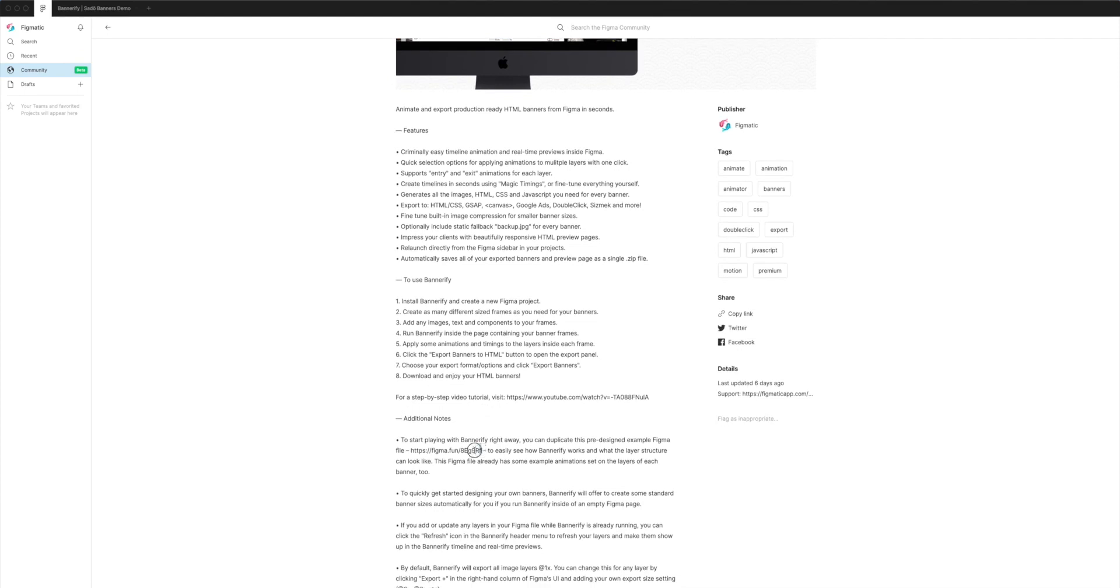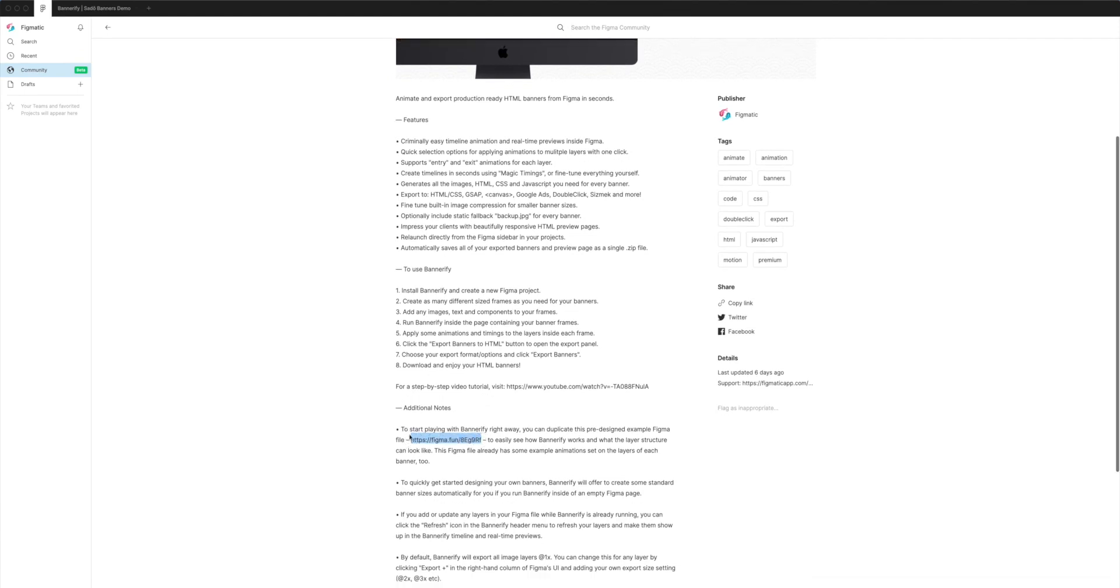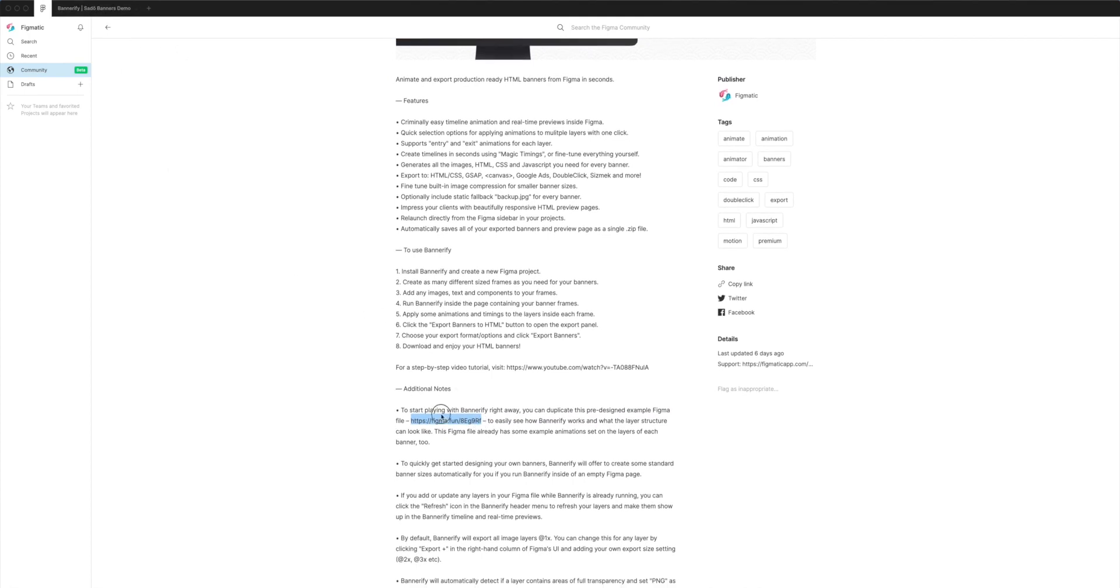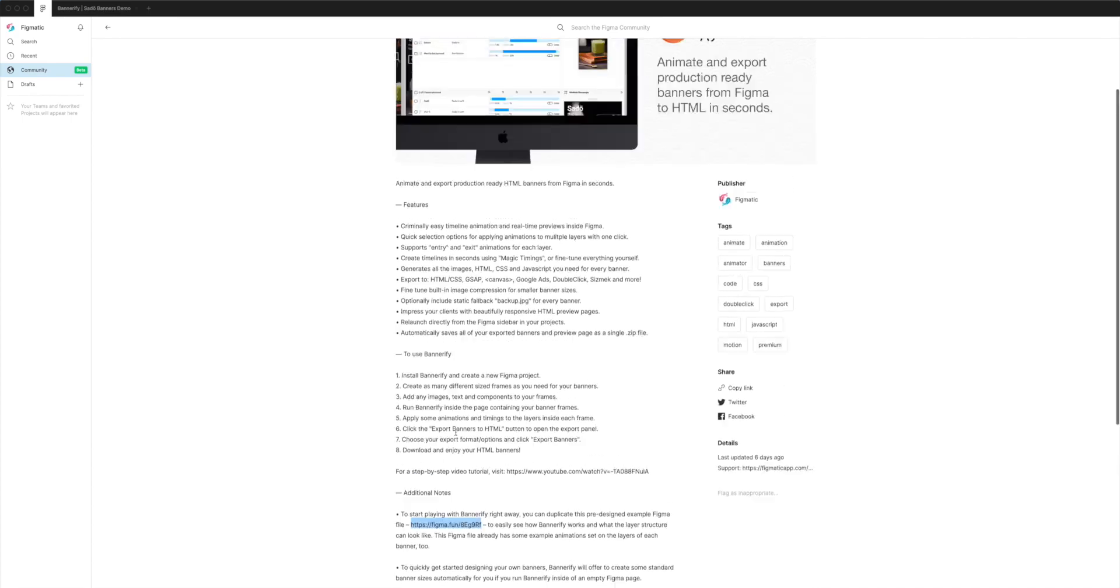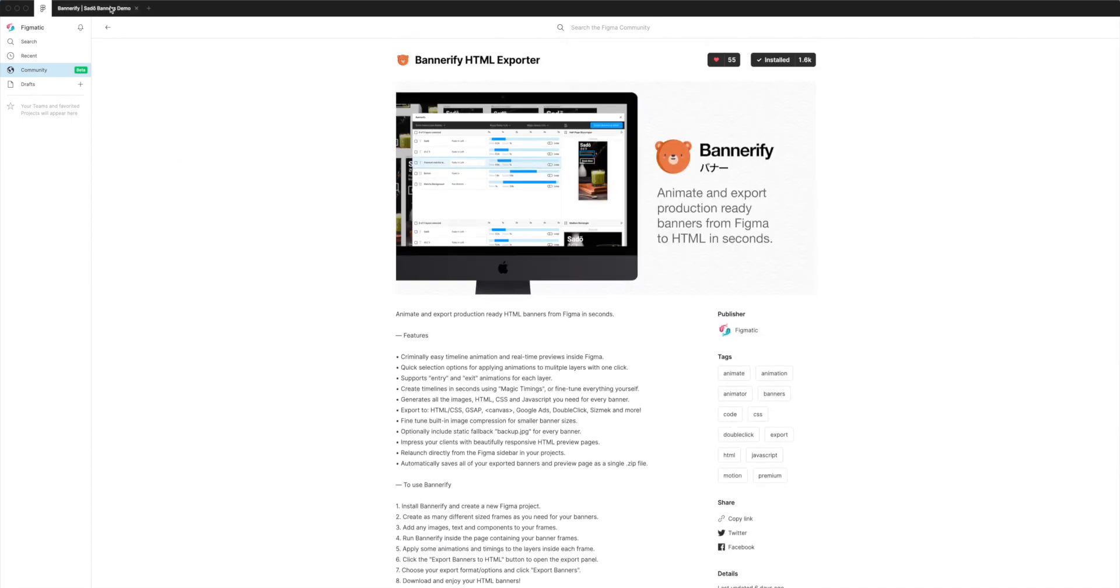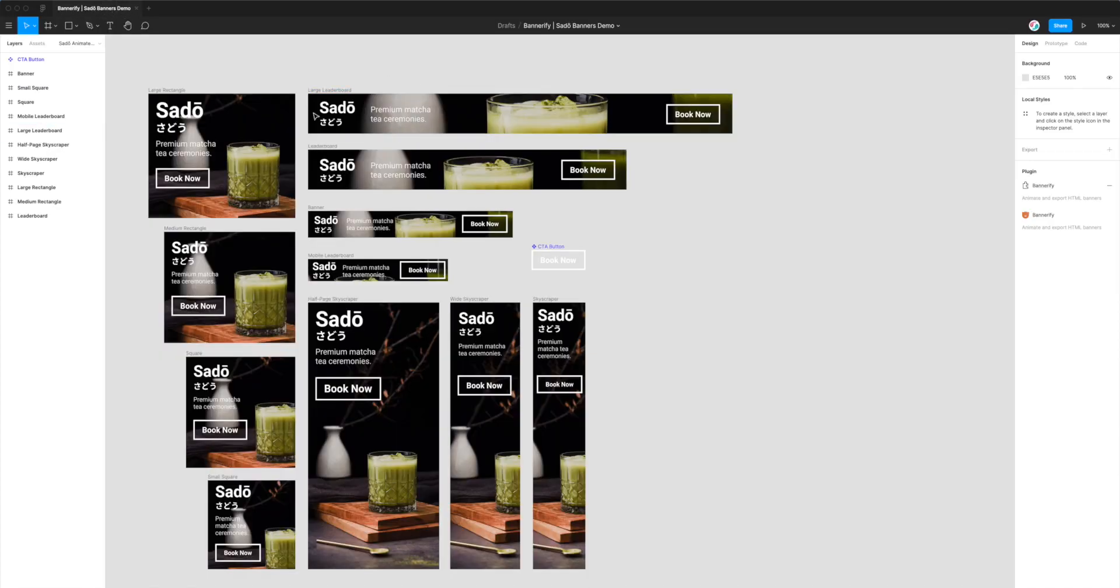there is a link in the description under additional notes, which will give you access to the file that we're going to be using in this tutorial. So if you do need to use that, just jump into the description and paste that link into your browser and you'll have access to duplicate this file that we're using in the tutorial.